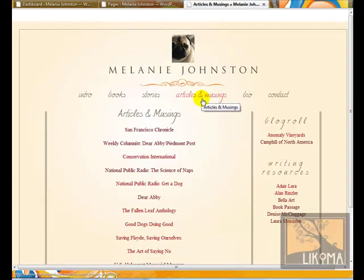In WordPress, this articles and musings section is a page. The difference between pages and posts: pages are more static, like about me, contact me, bio — stuff that stays up there. Posts are things you'll have a lot of — things you can count, like articles, events, news items, or blog posts.